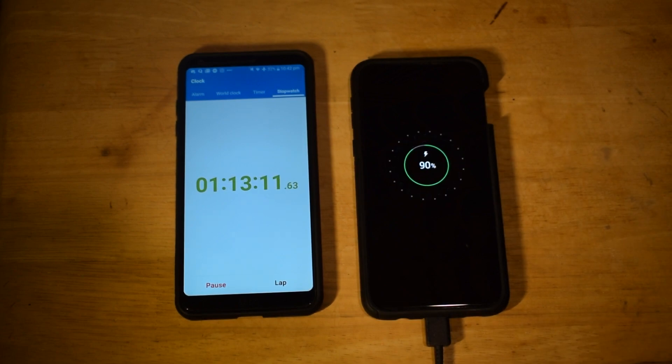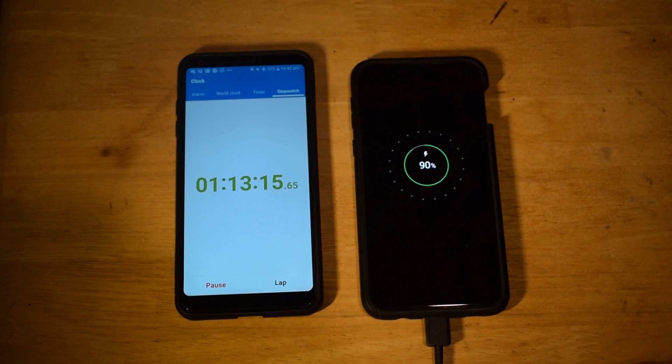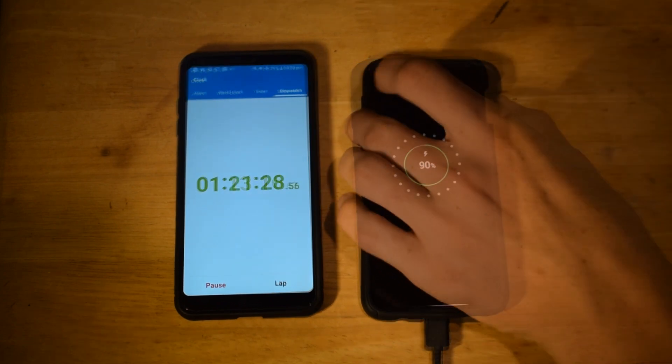1 hour and 13 minutes and the battery is at 90%. And from here on it starts charging slowly.